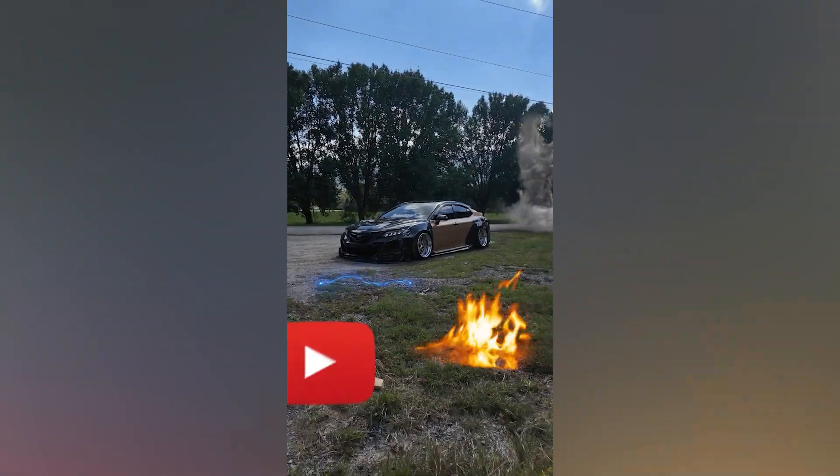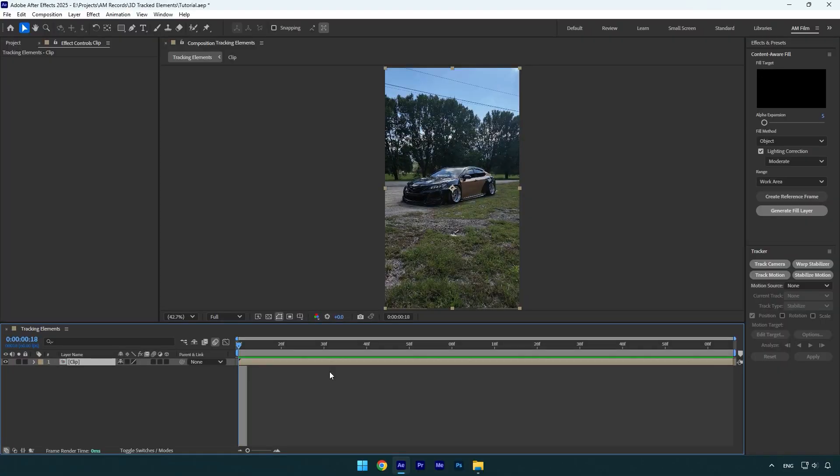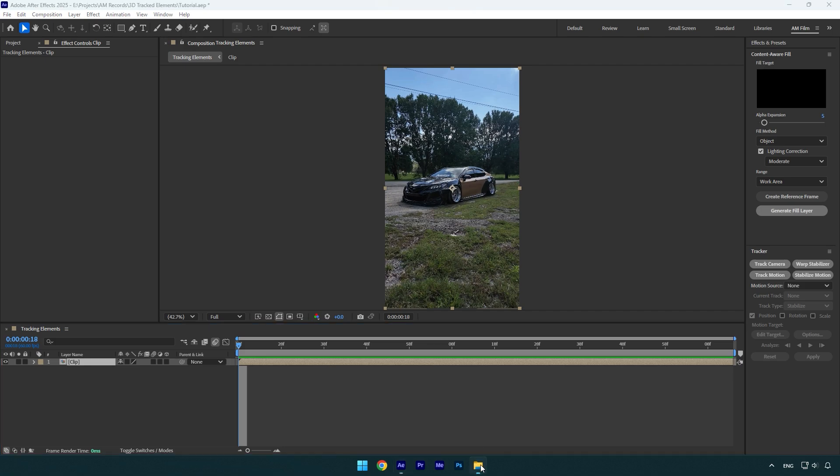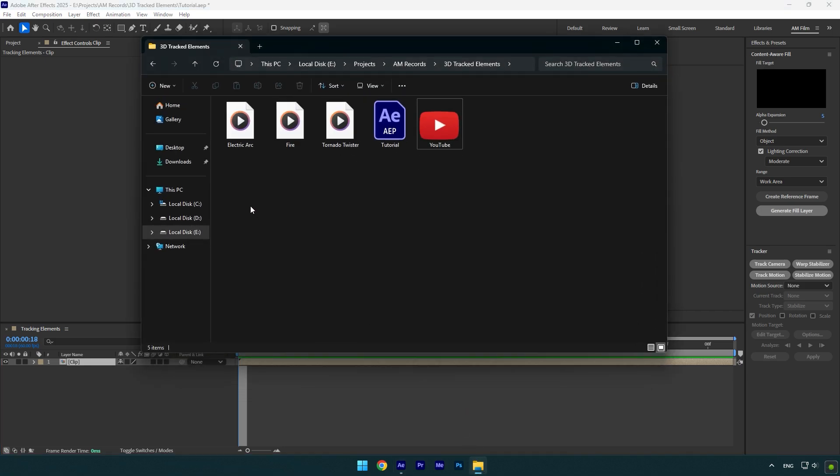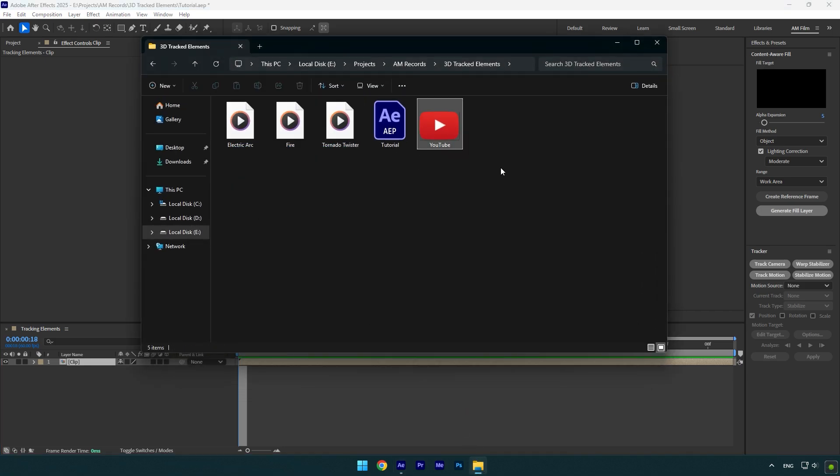Hi guys, in this tutorial I will show you how to track multiple objects with 100% accuracy in After Effects easy and quick. I will use these three footage and one YouTube logo to show you how to track them all in your one video.